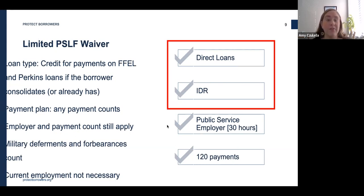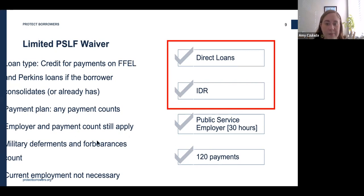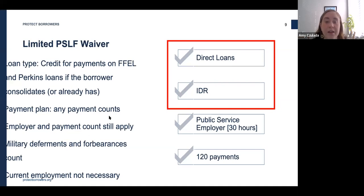However, this waiver isn't completely automatic. Although the waiver allows borrowers with any loan type to get credit, those without Direct Loans must convert their loans into Direct Loans through a process called consolidation. Almost all borrowers, regardless of loan type, will also have to certify with the Department of Education any periods of qualifying public service work since October 1st, 2007 — because if the government doesn't know you have qualifying work, it can't award you the right credits.